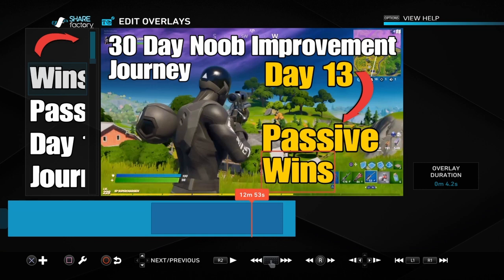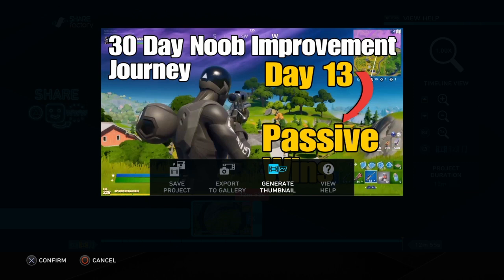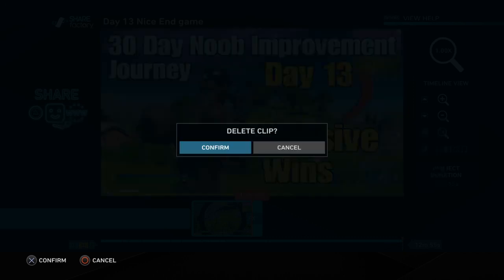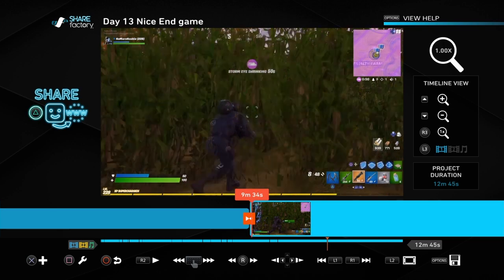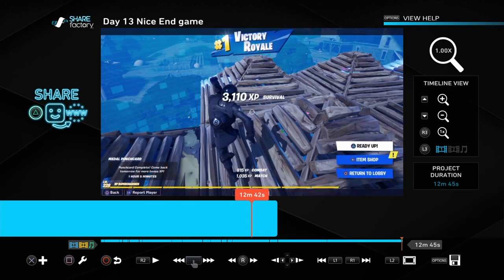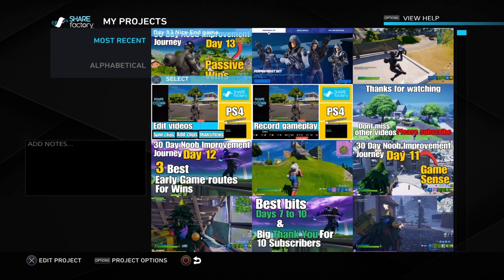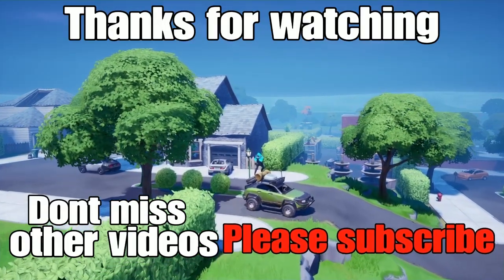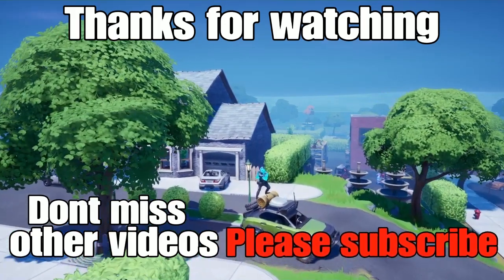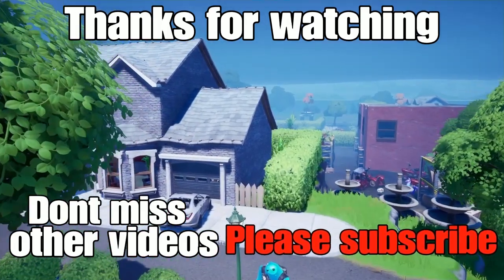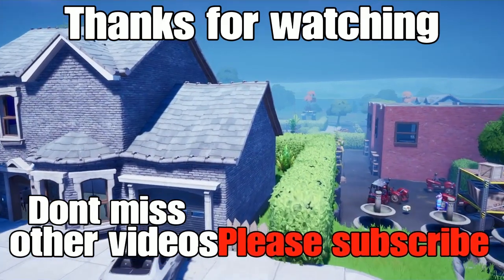Now we just need to generate it as a thumbnail. Push Options on the controller, go over to Generate Thumbnail, push cross, and it says 'Project Thumbnail Save' — all saved. Now we can delete the clip by pressing square, then Delete Clip, and it gets rid of it. But it's saved to your project, so although you won't see it in the video it'll be saved as a thumbnail for your YouTube clip. If you haven't seen how to upload to YouTube, check out one of my other videos. That's pretty much it — if you found value in this video please subscribe, comment if there's anything else you want me to cover, and turn on notifications so you don't miss the next ones. Thanks!